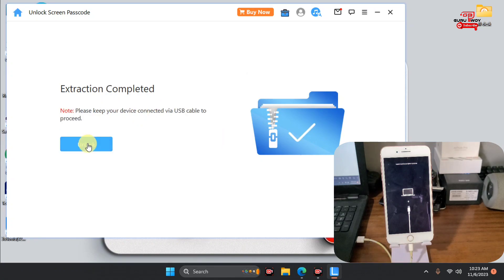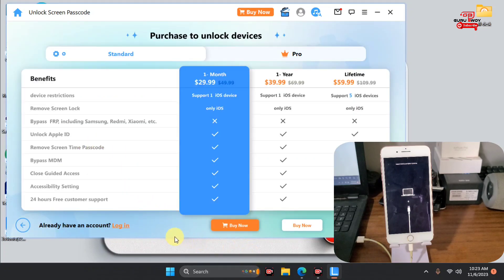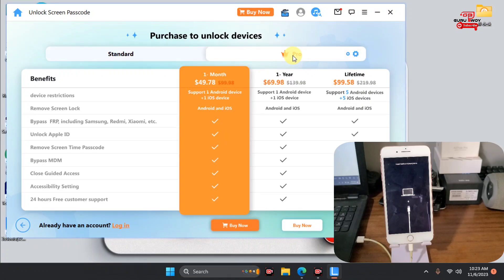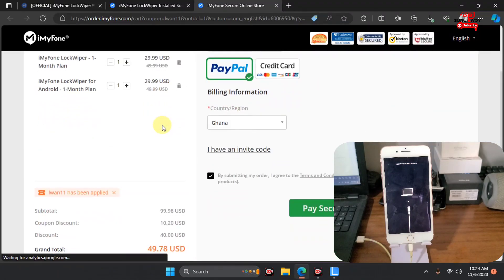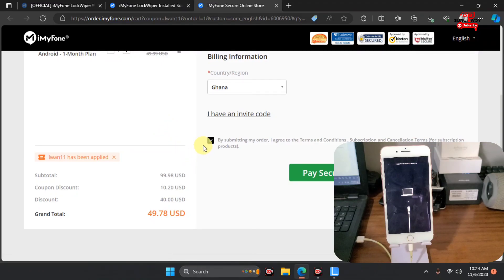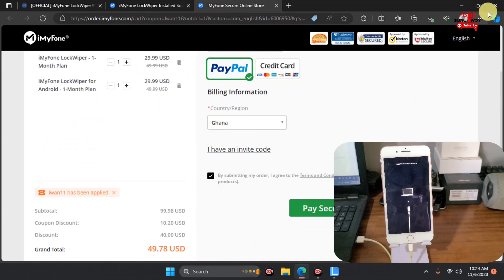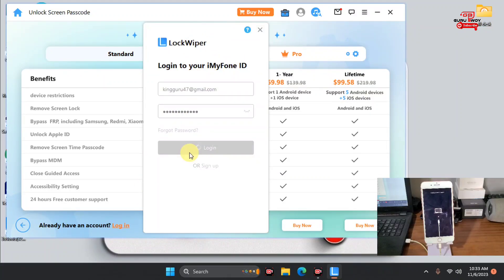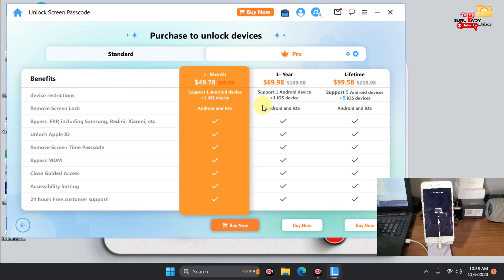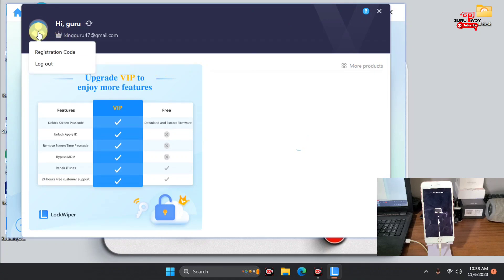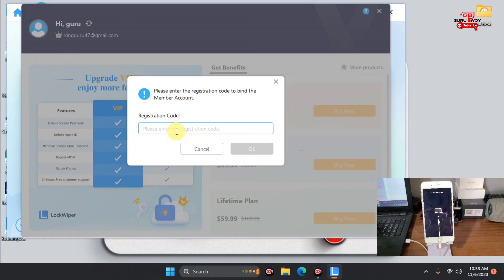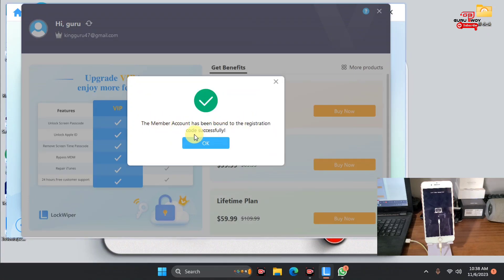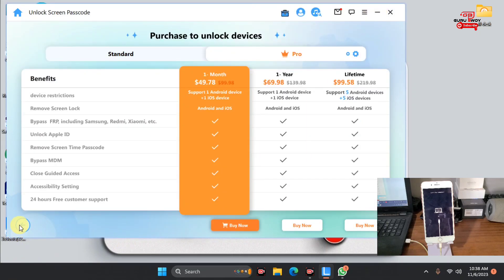Once extraction is done, click Unlock. Since we don't have a license for the tool, you need to purchase one. Choose Standard for personal use or Professional for business use, then purchase using your payment method or credit card. You can also apply an invitation code to get a discount. After purchasing, log in to your account, go to your profile, and paste in your license key or registration code.